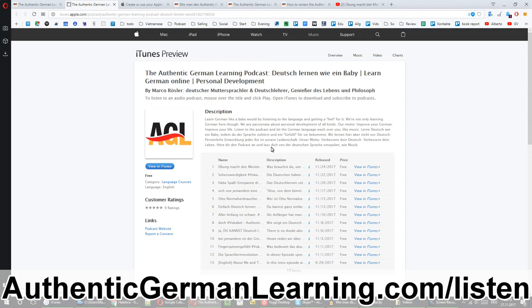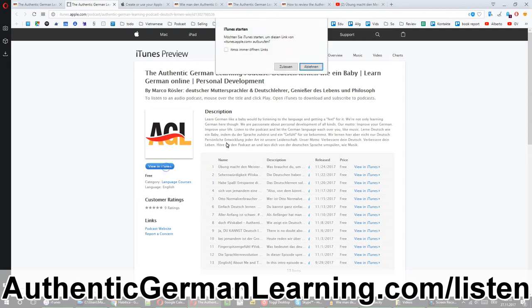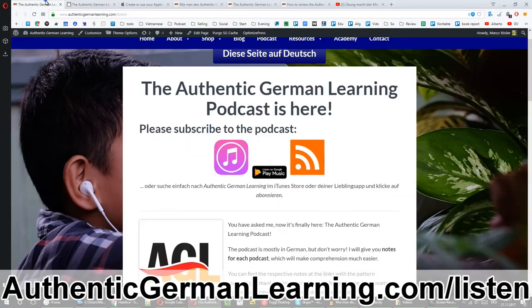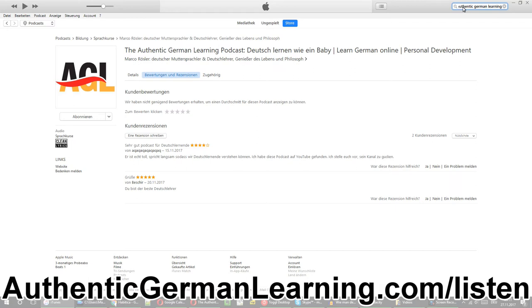You can subscribe to the podcast. If you have iTunes installed, you click here and it opens another window and you see the iTunes preview. You click 'View on iTunes' and it asks if you want to start iTunes with that link and you say yes. Another thing you can do is simply use the search bar, search for 'Authentic German Learning' and you'll find the podcast very easily.